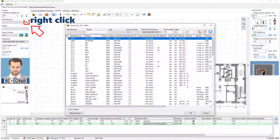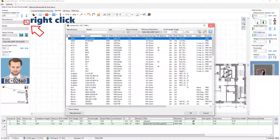If you right-click the Database button, the program will display the camera models suitable for these parameters.